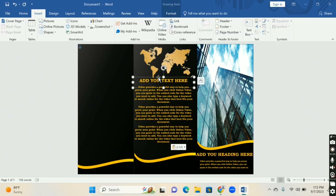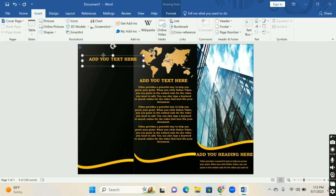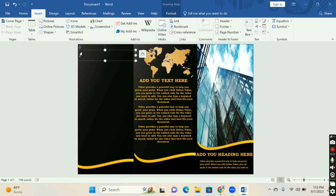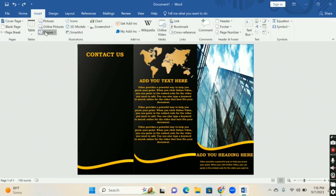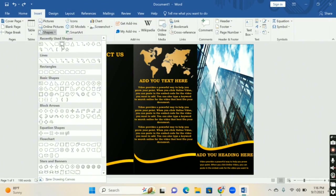Press Ctrl+D to copy this text box and place it on the last page. Add your information on this last page — your contact number, email address, or whatever you want. Now insert a star shape or circle shape on this last page for further designing.